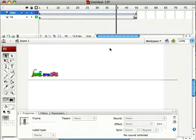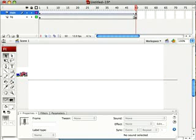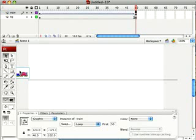Now let me move that down just a bit with the arrow key, and now we're ready to add our sound.